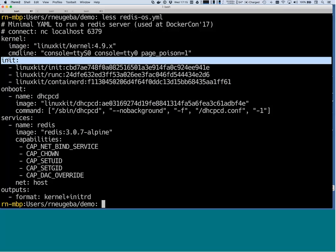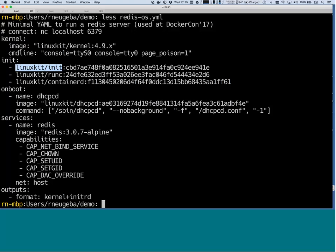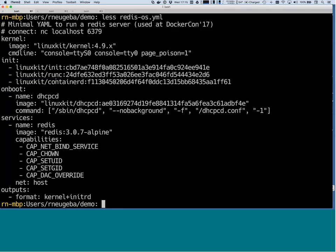In the next section, we specify the part of the root file system. In particular, when a Linux system boots, the first process that executes in user space is called init. We have a particular version of that, and we also add runc and containerd to the system — those are what we then use to run containers. In Linux Kit, we run containers that are basically bare containers, not managed by Docker but managed by runc and containerd directly.